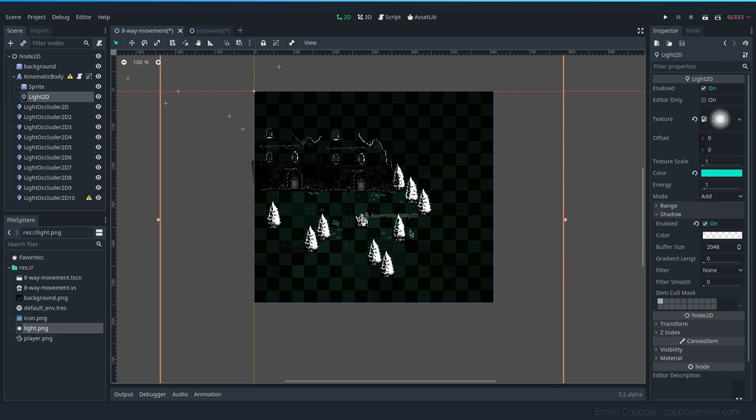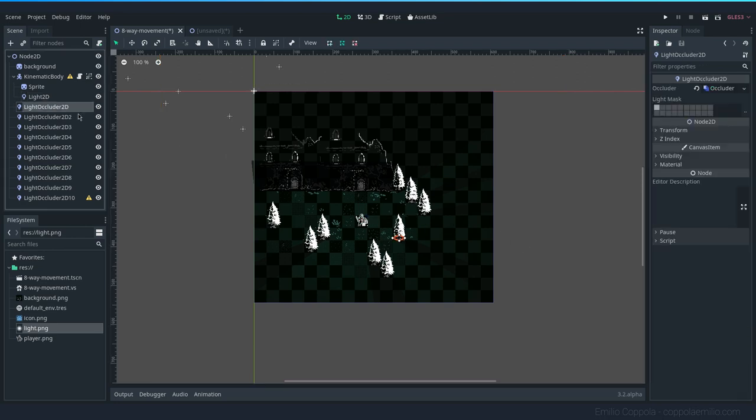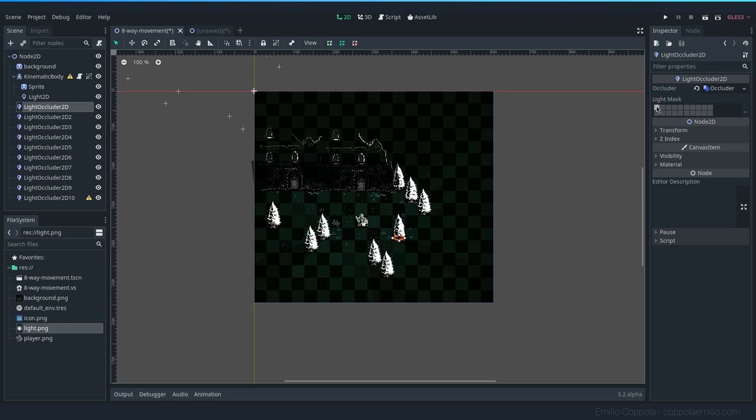Here, if you see in the Light Occluder, we have the Light Mask. This is the same layer as the light. So if I remove it, I don't see it because it's not on the same layer.